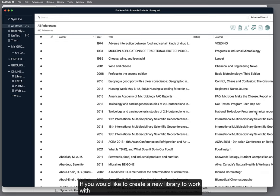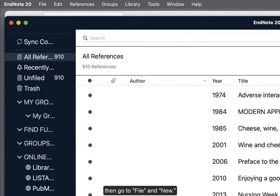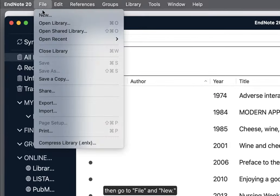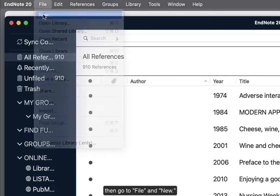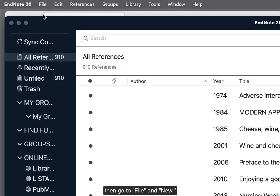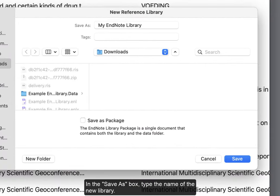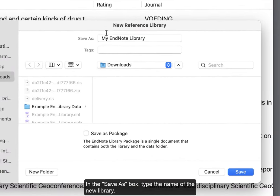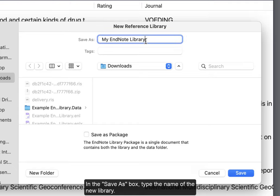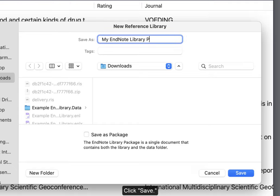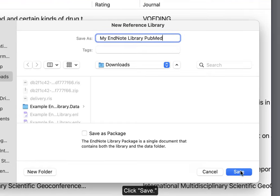If you would like to create a new library to work with, then go to File, New. In the Save As box, type the name of the new library. Click Save.